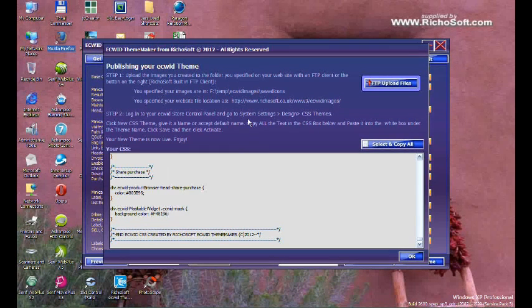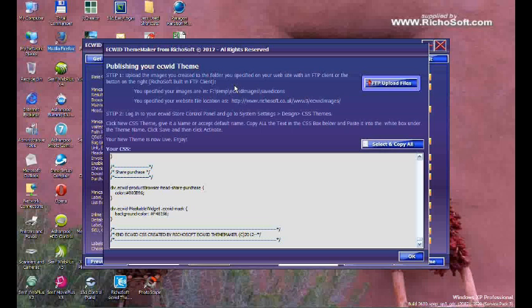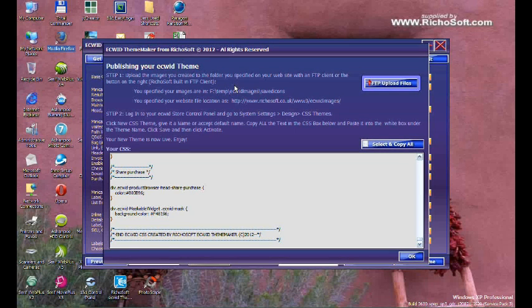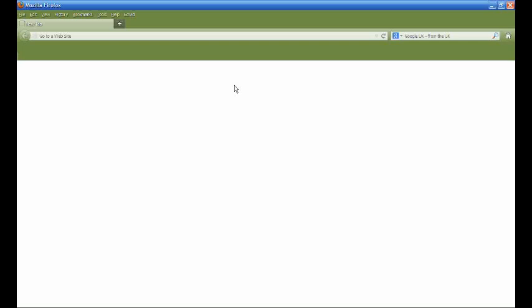Open your browser and browse to your ECWID control panel.